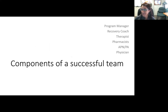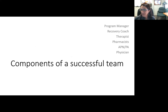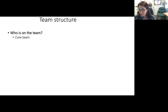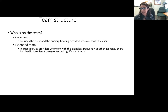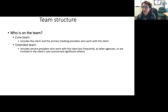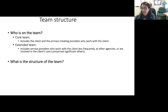Components of a successful team include a program manager, recovery coach, therapist, pharmacist, nurse practitioner, PA, and physicians. The core team includes the patient and the primary treatment providers working with that individual, but it also includes their extended team — all providers that work with them beyond that. They may work together less frequently, may be at other agencies, and might include people involved in care at home or significant others.